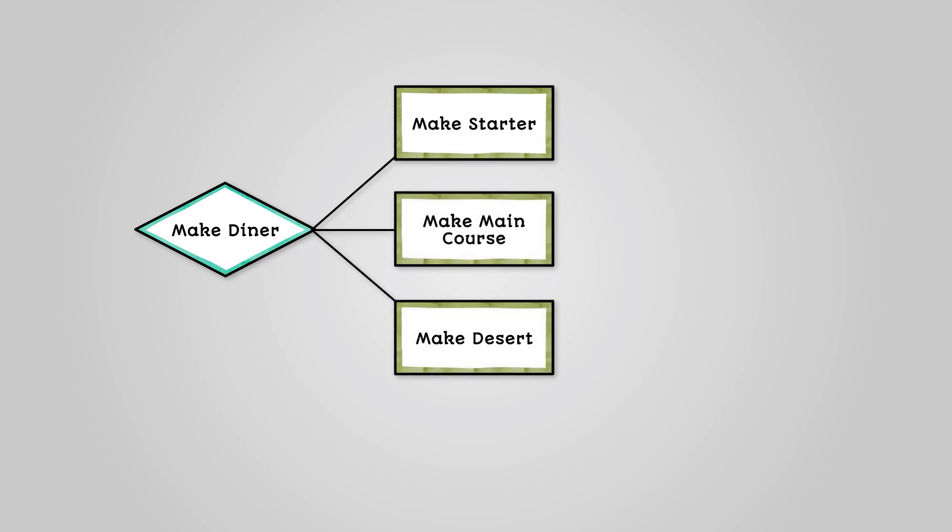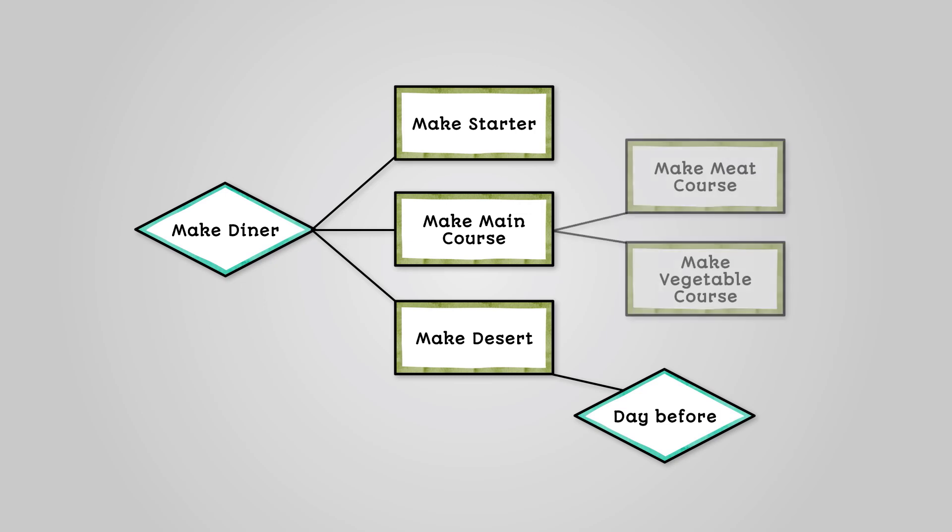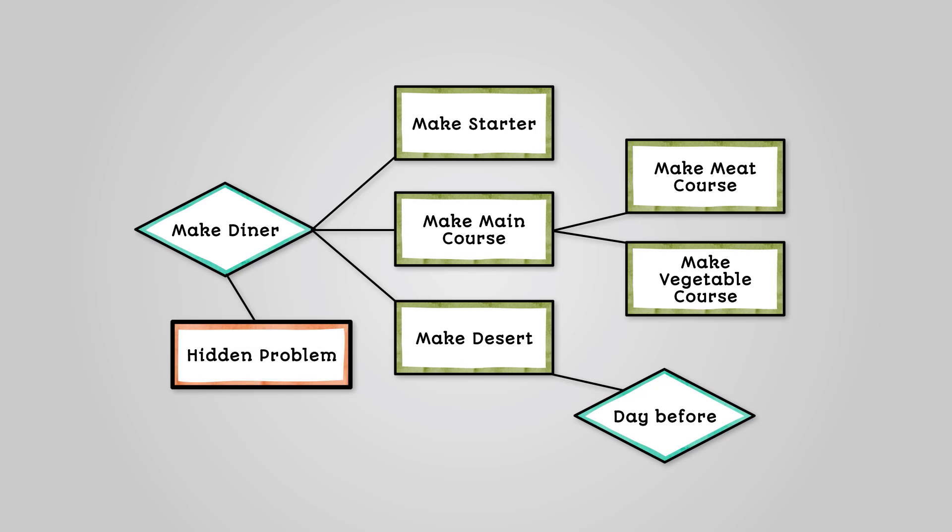You might decide that as the dessert is cake and ice cream, you can make it the day before and leave it in the fridge. You might then break the main course down further into a meat course and a vegetable course, so Jane is taken care of. However, in doing so you realize you don't have enough pots and pans. So a hidden problem has been identified.